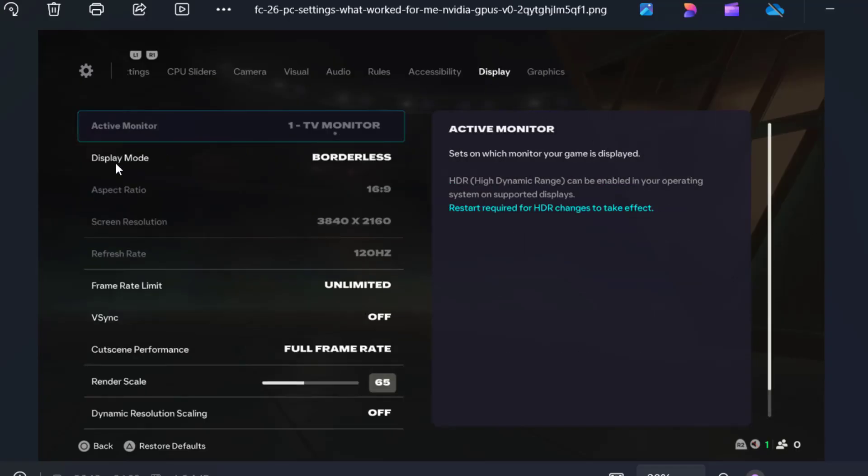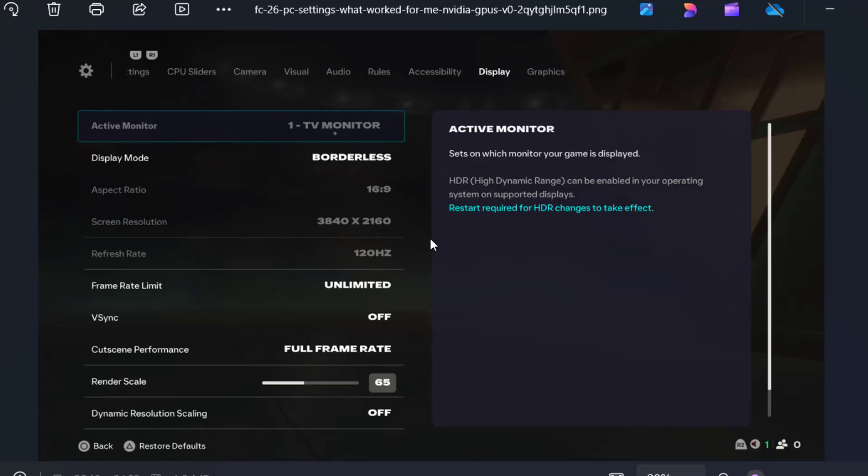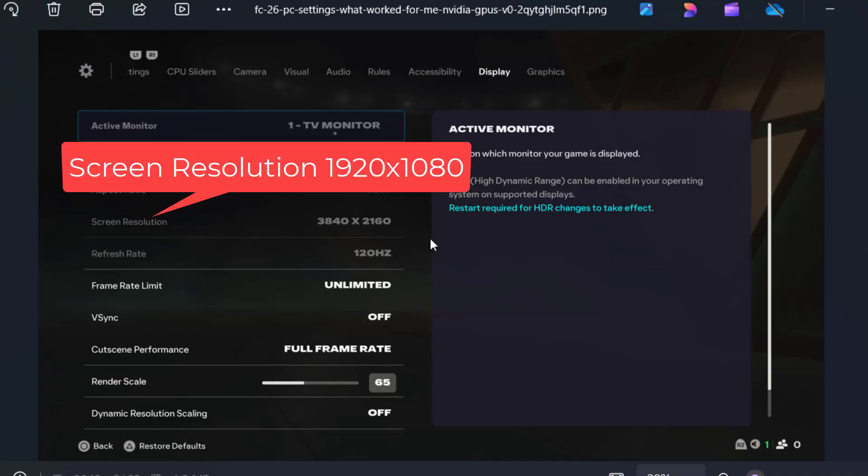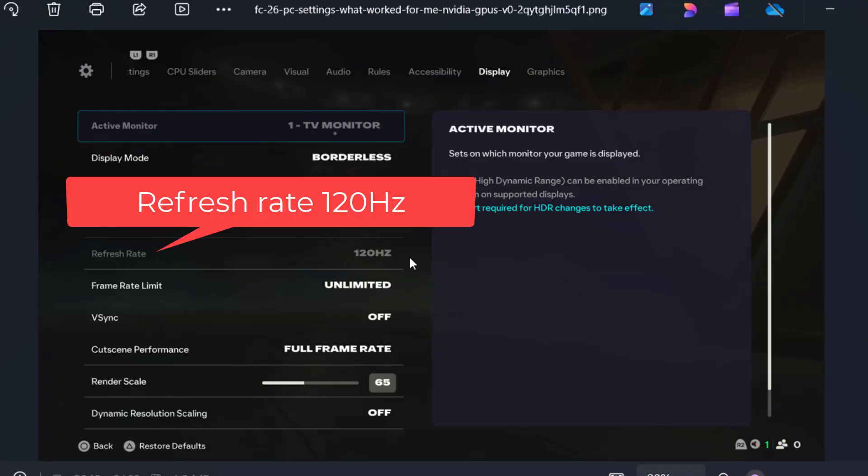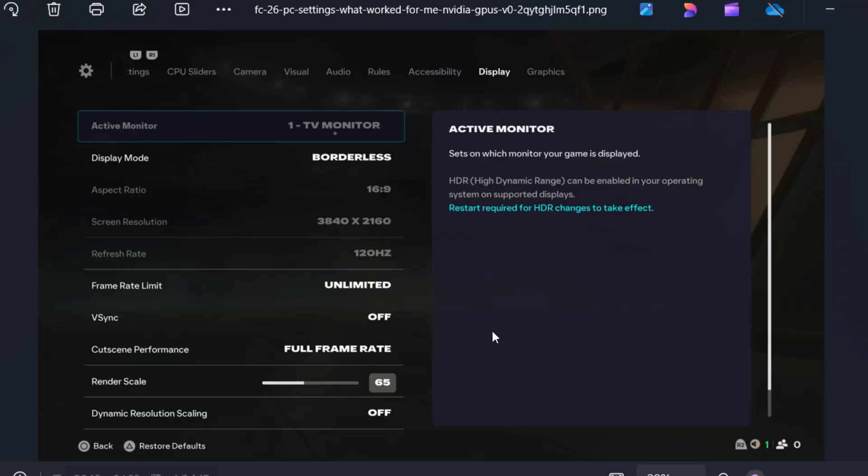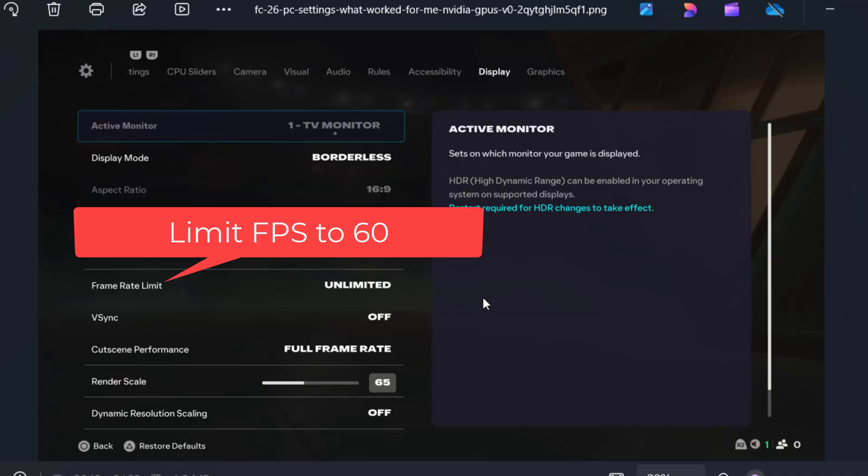Next, in the display settings you need to change display mode to either borderless or full screen. Screen resolution should be 1920x1080. The refresh rate should not be more than 120. Next, make sure you limit the FPS to 60.